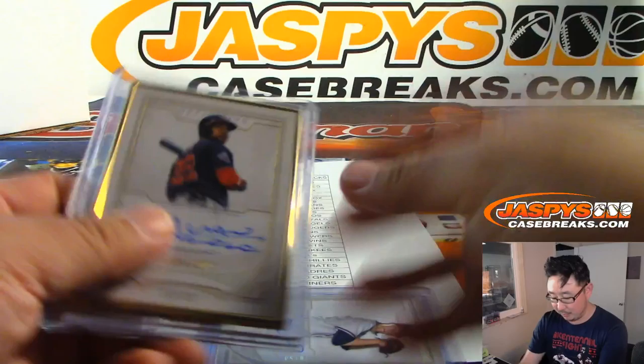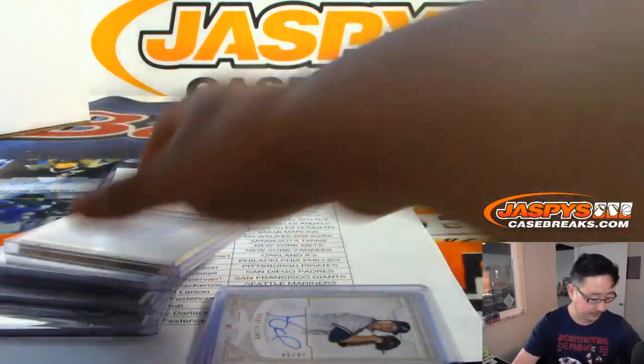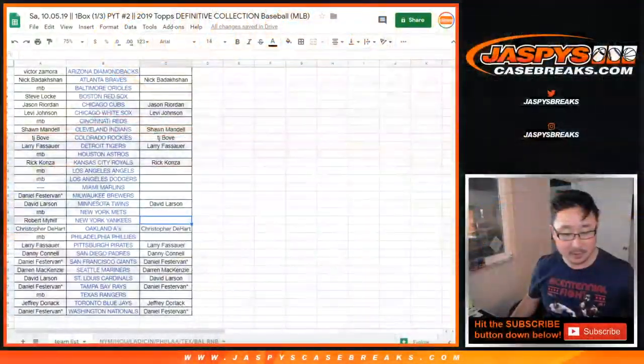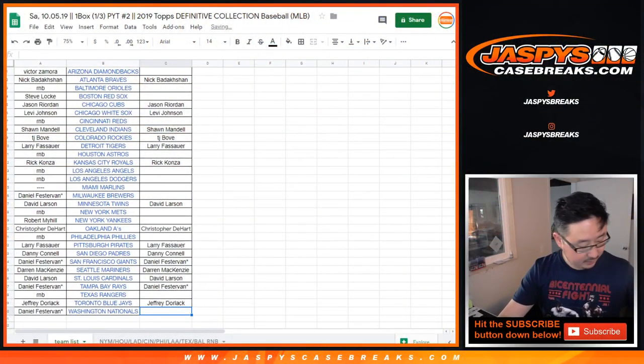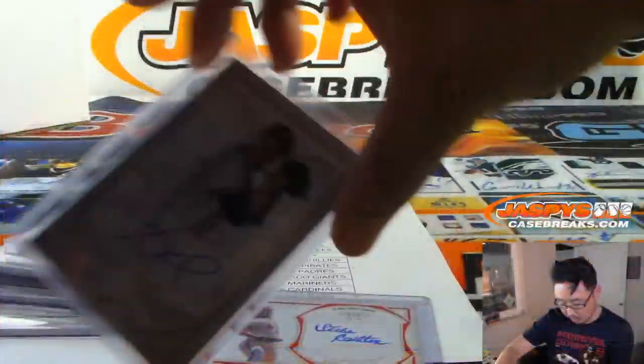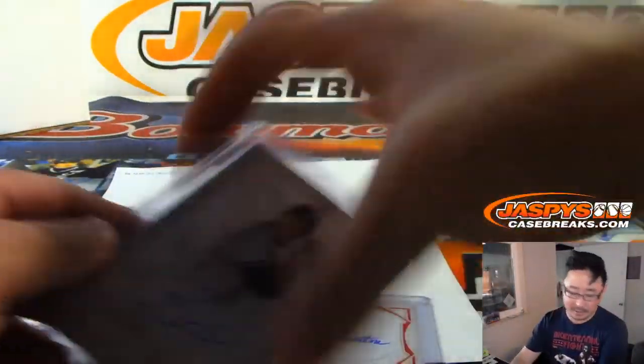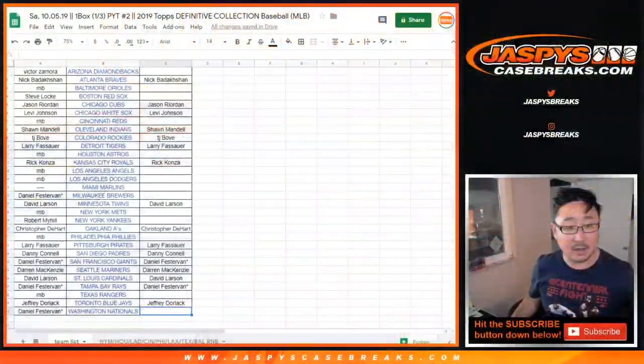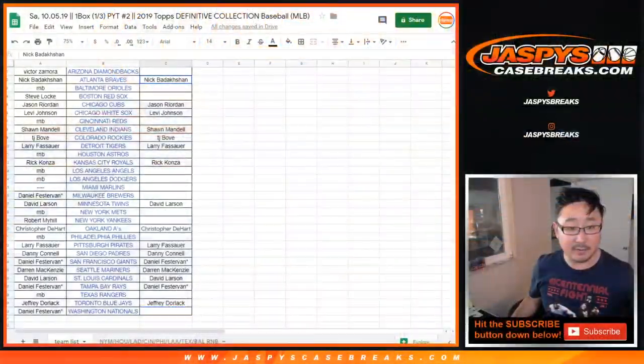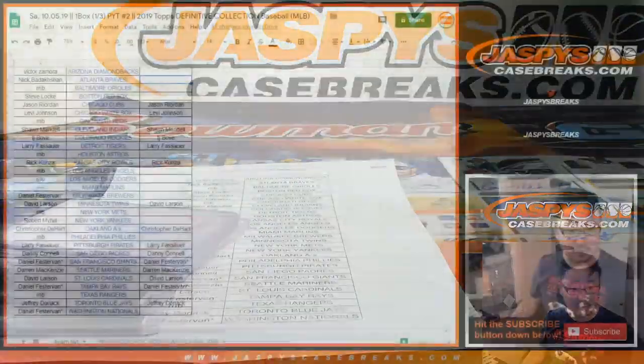The Juan Soto gold frame was pretty sweet. And a couple more. We've got Colby Allard for the Braves. Solid hit there for Nick. And we started off with a one-of-one Steve Carlton Cardinals edition, which was pretty sweet.